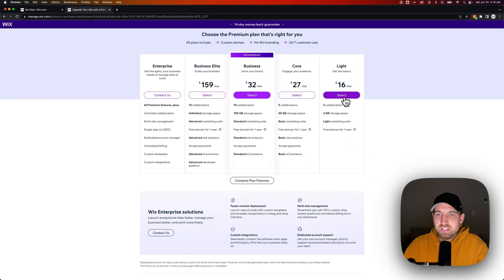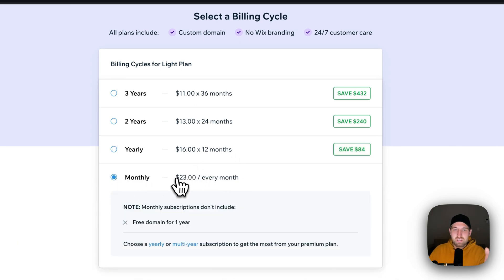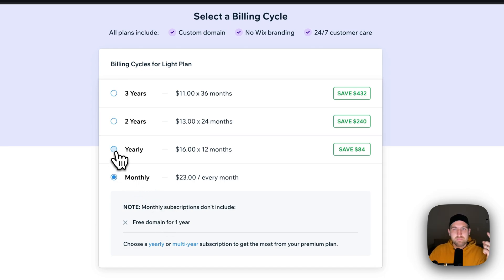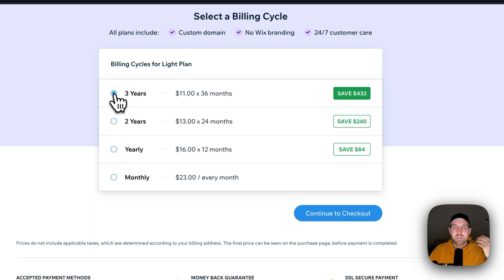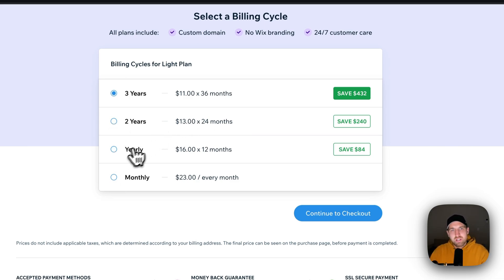Scrolling back up and selecting the Light plan — that $16 per month is based on yearly pricing, so you're paying 16 times 12 upfront. If you select monthly, it's $23 per month and you don't get the free domain. The free domain only comes with yearly pricing. However, if you know you want the site long-term, you can save quite a bit with a three-year plan — it comes out to $11 per month, saving you over $400 over three years. For comparison, my pixelandbracket.com is with Bluehost and I got it down to about $13, so $11 is a really good deal for web hosting.